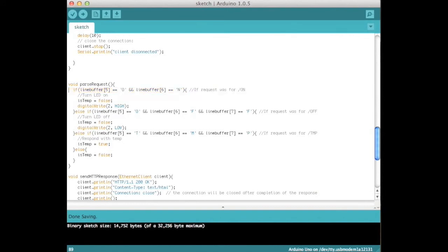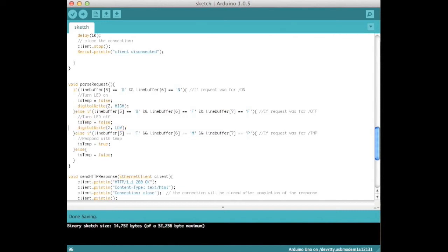Define the function parseRequest. If the request was for /on, then set isTemp to false and turn on the LED. If it was sent to /off, set isTemp to false and turn off the LED. If the request was for /TMP, set isTemp to true.